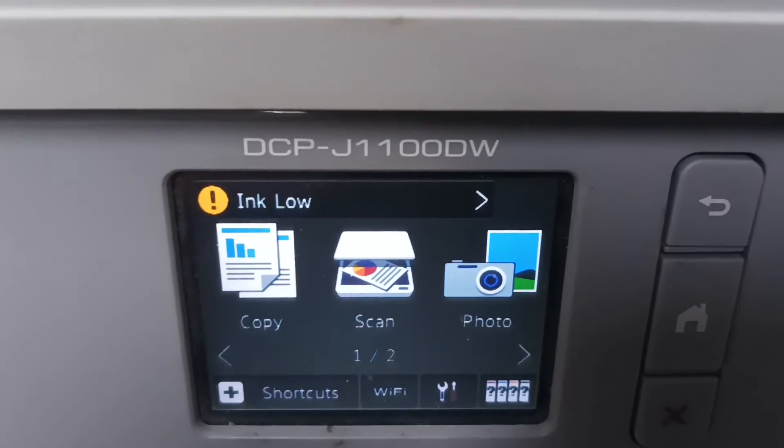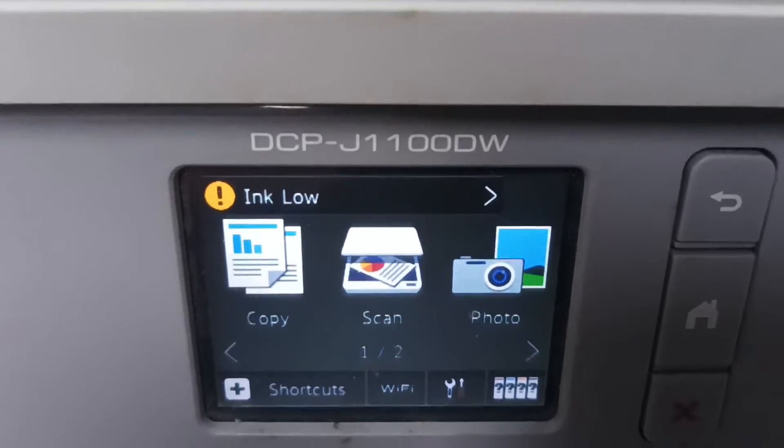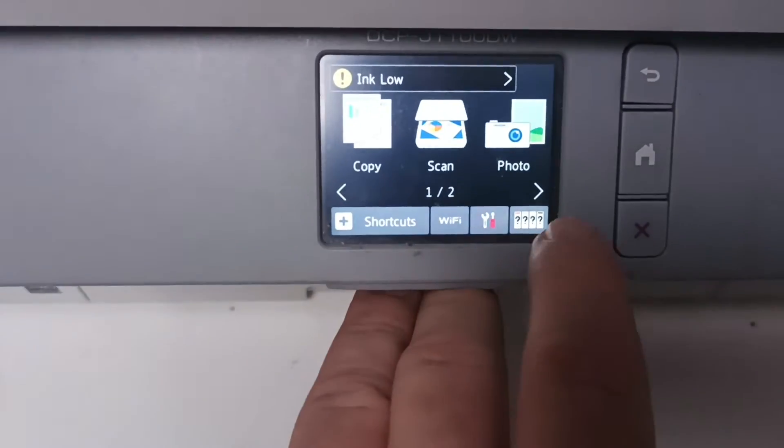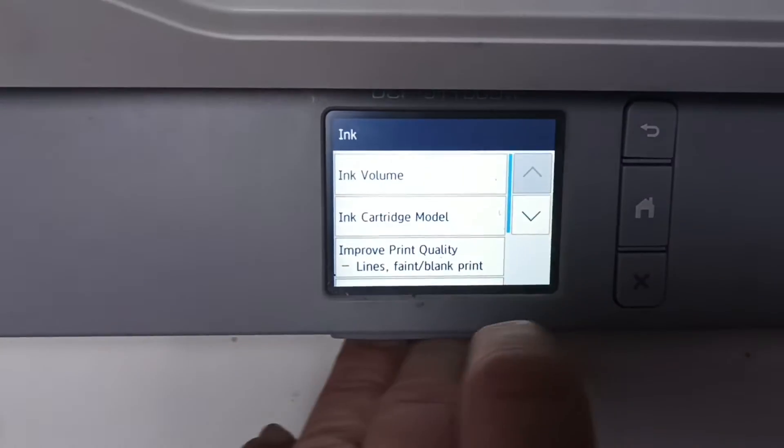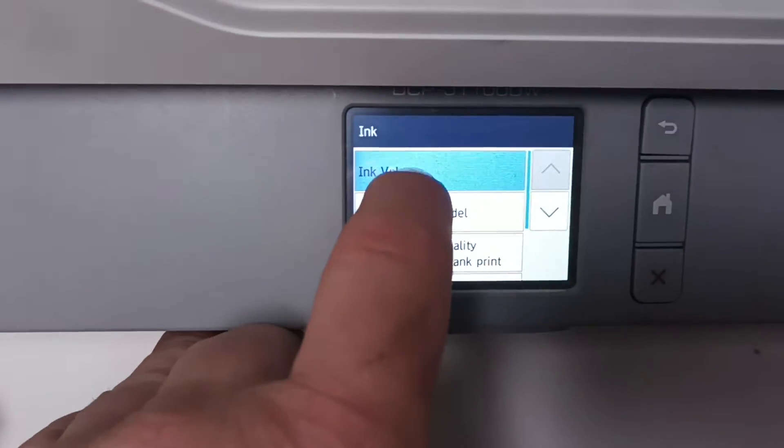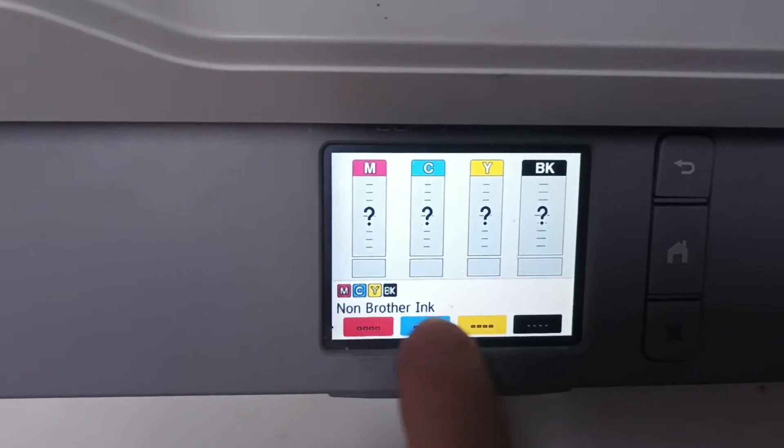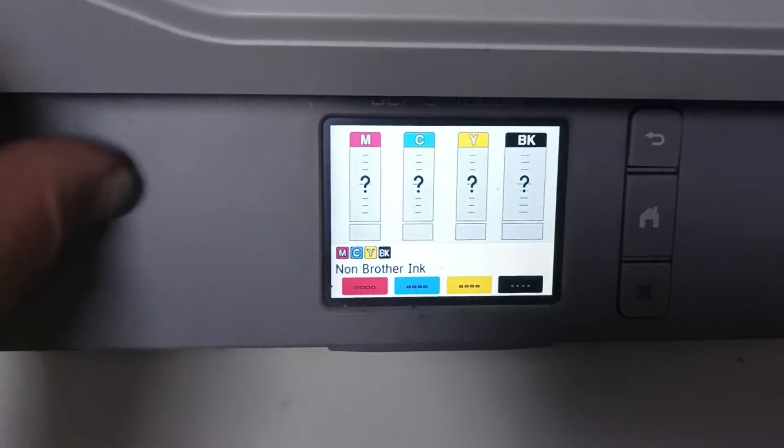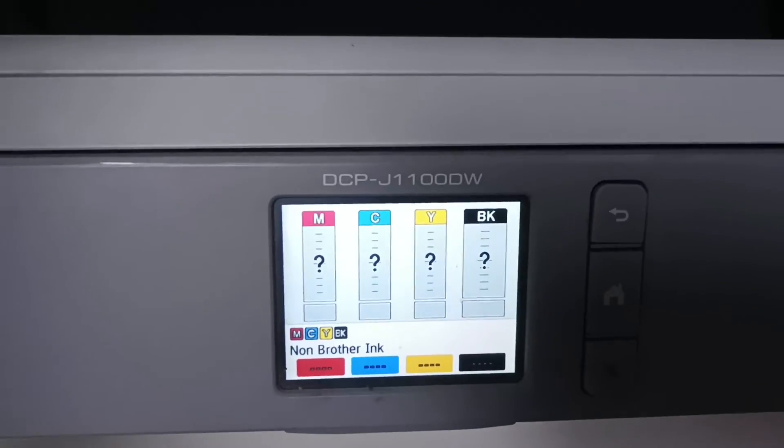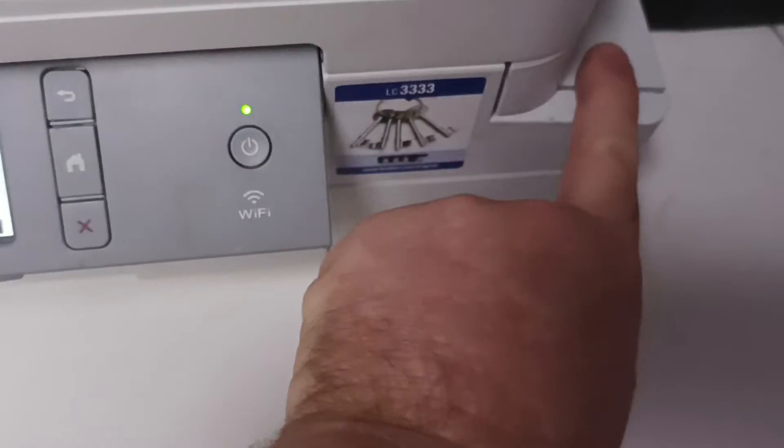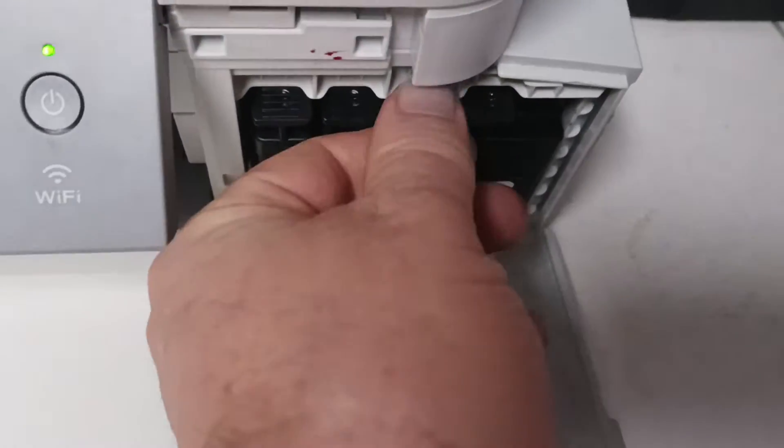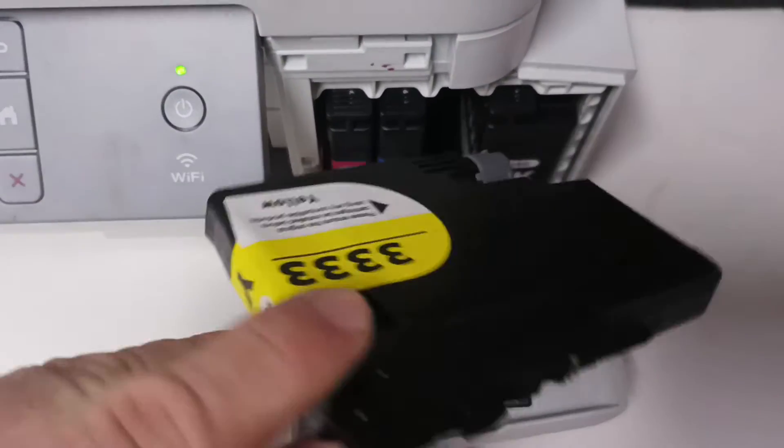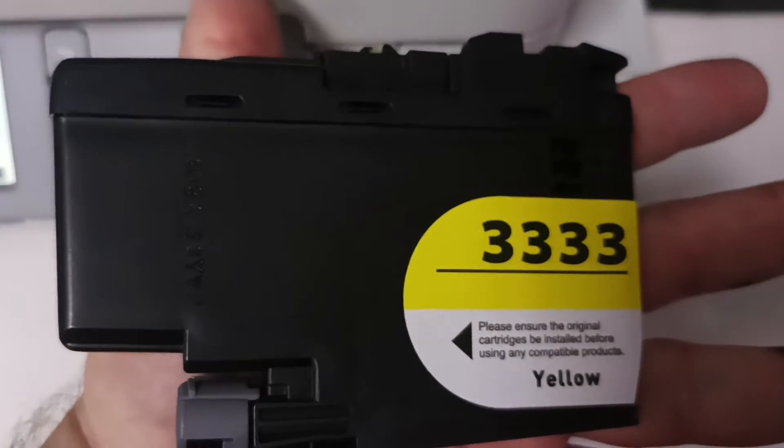This Brother DCP J1100DW printer will not display ink volume levels when you use non-genuine inks. This is deliberate by the Brother company when you use non-genuine ink, in particular this variety of cartridge.